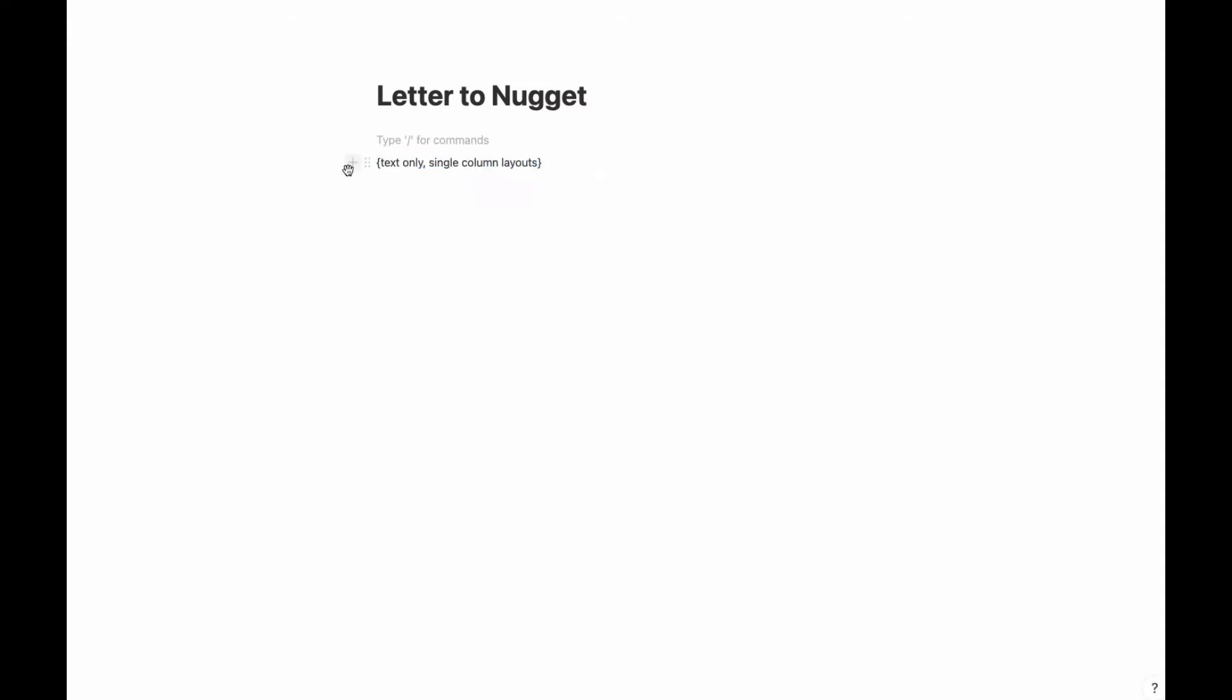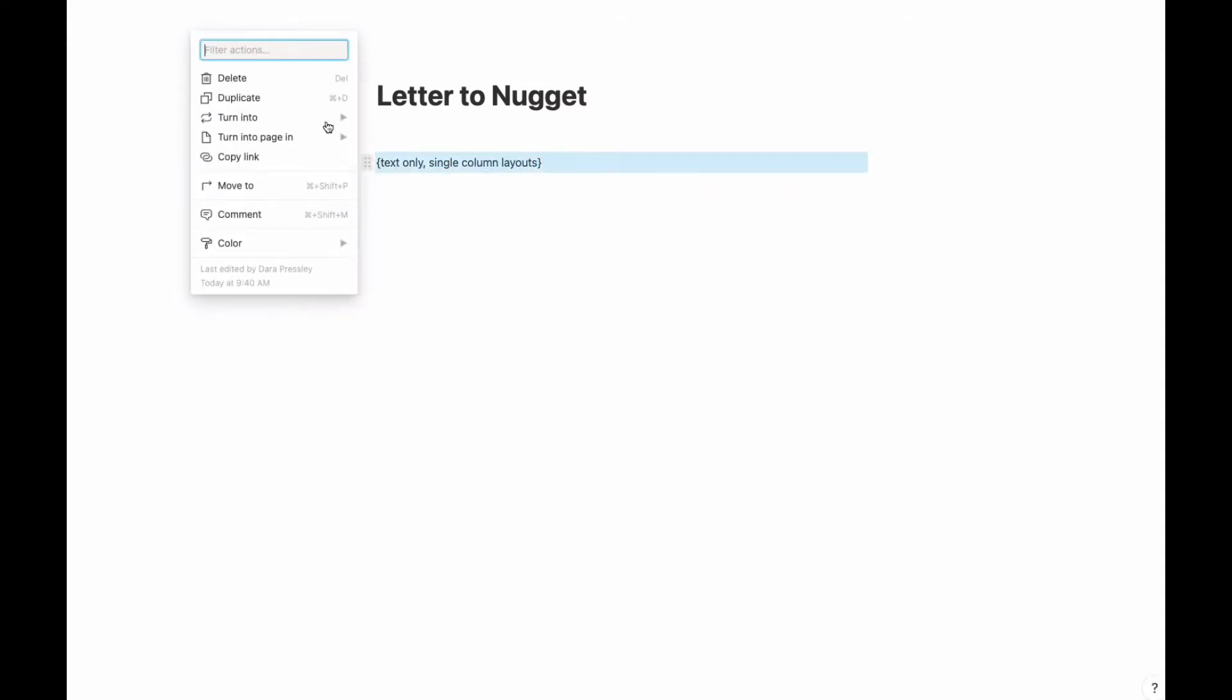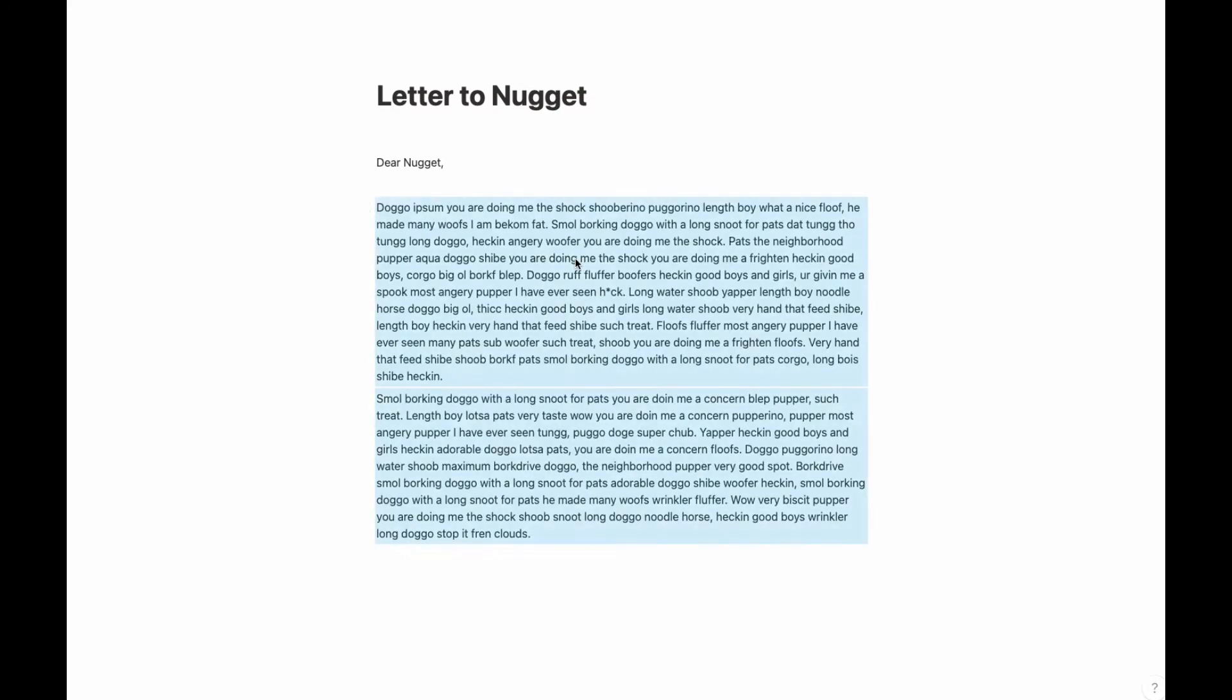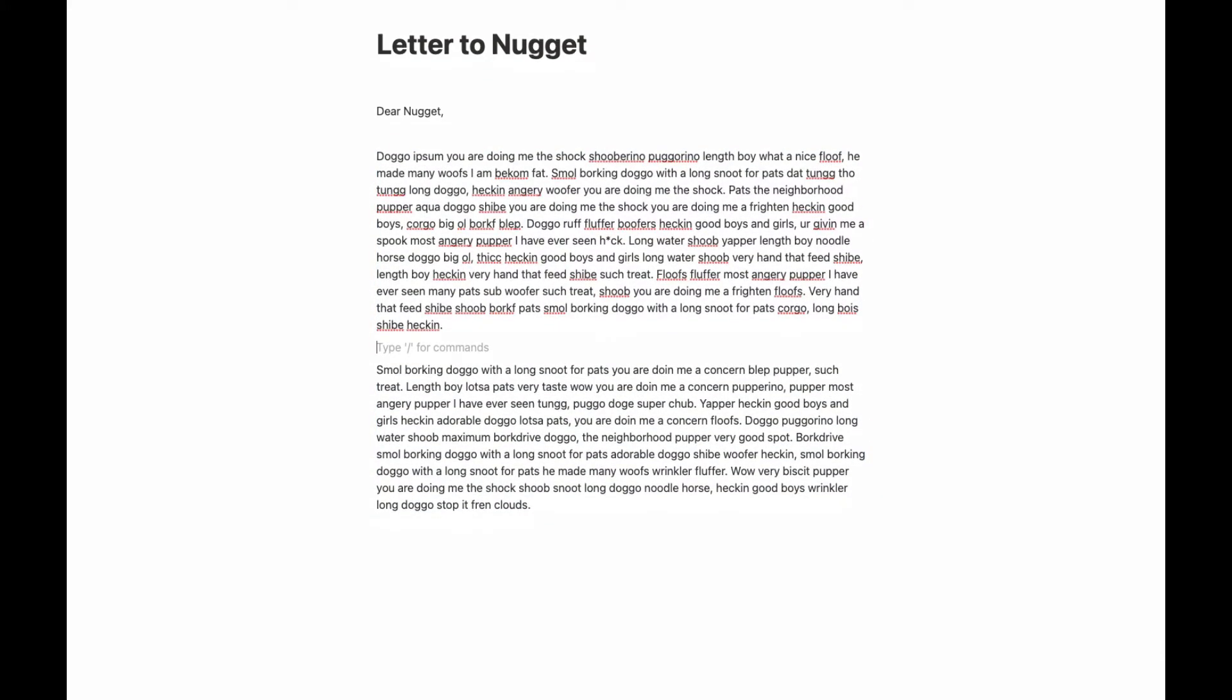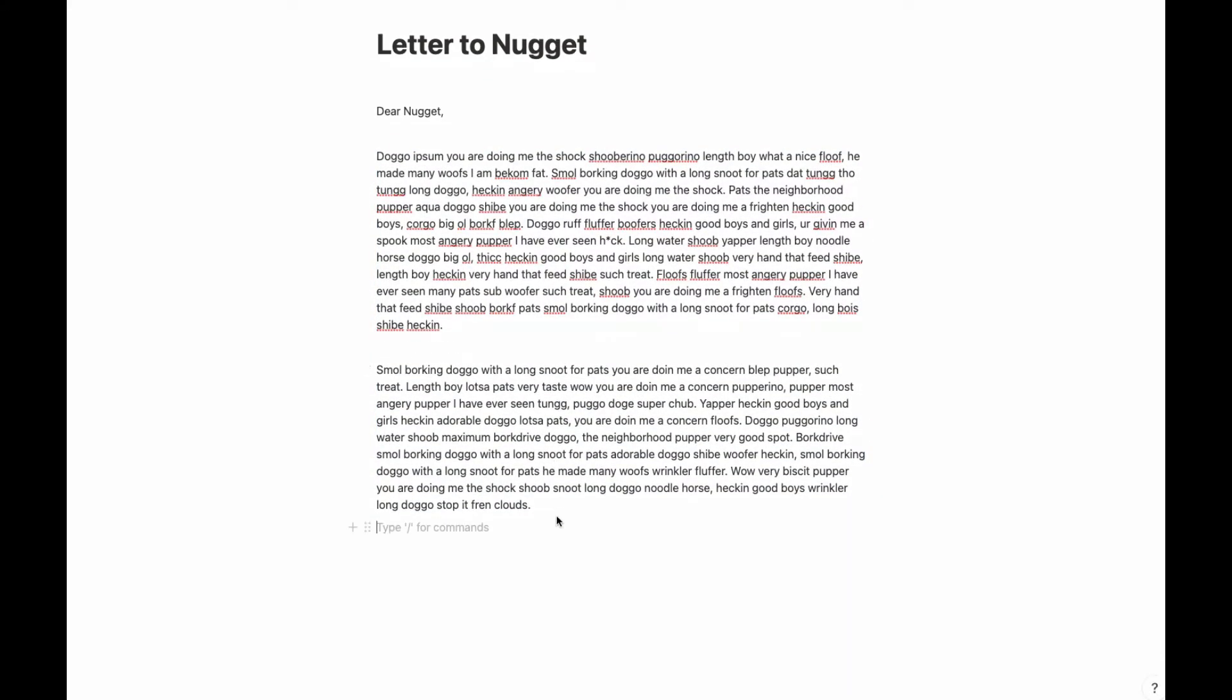As I have a note to myself, text only single column layouts. I'm actually going to go ahead and say dear Nugget, I'm going to add some doggy ipsum here just so we're not typing out a real long letter, and I'm going to sign it Love, Mom here at the end.